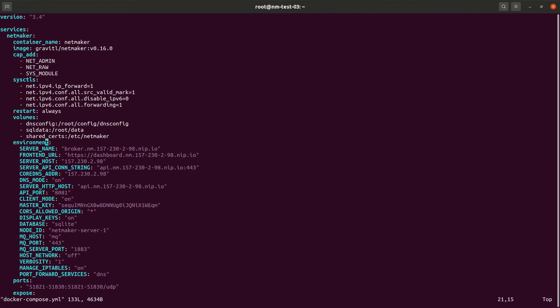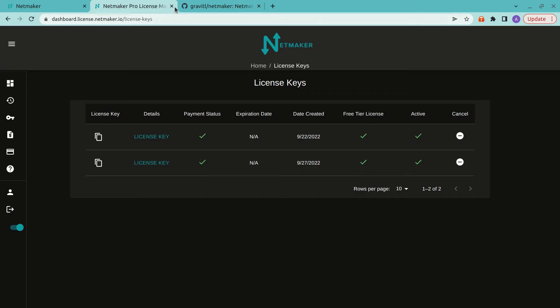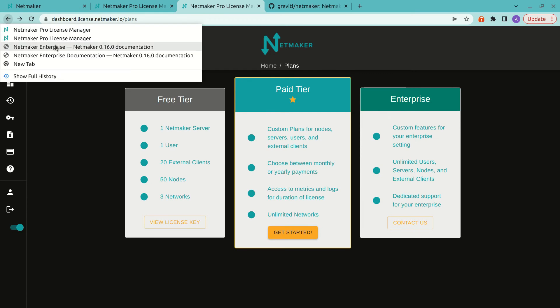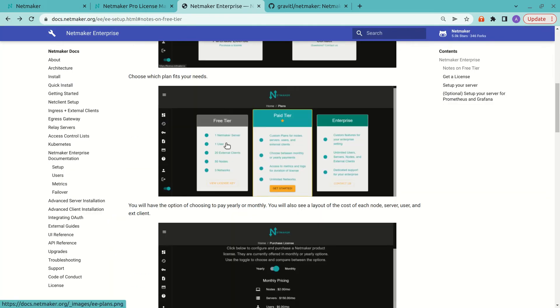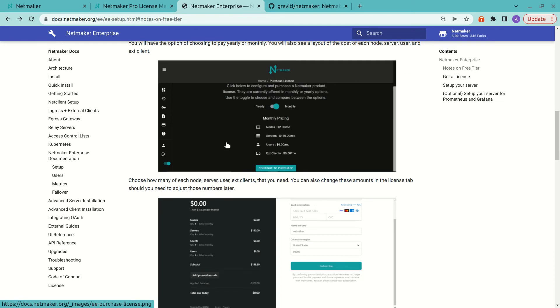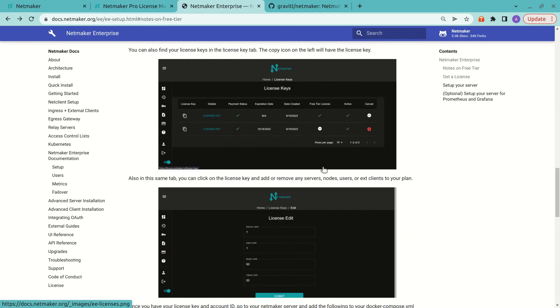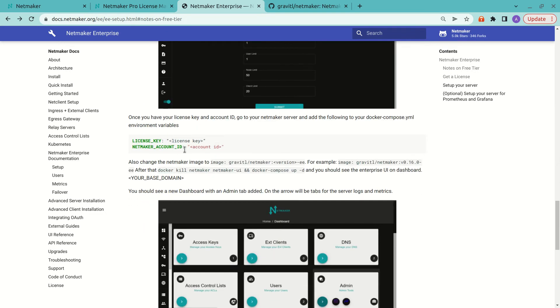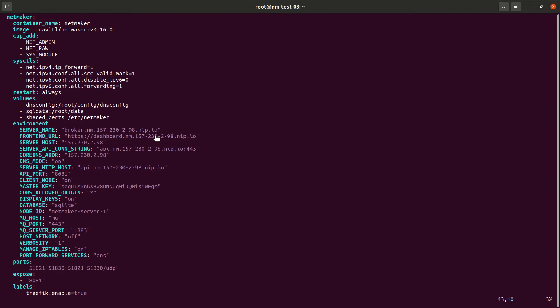So we go to our Docker Compose, and we need to add two fields. And just to reference it, let's take a look at the docs again. And if we open that up, we can see how we need to set up the server. So down here, we have two fields, license key and NetMaker account ID. So first off, let's put in that license key.